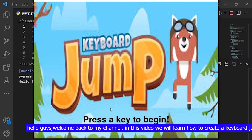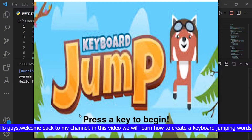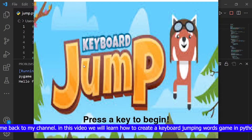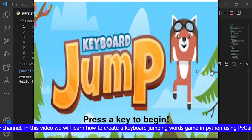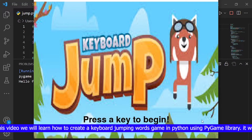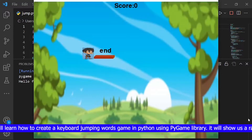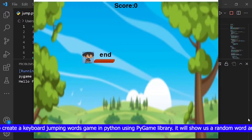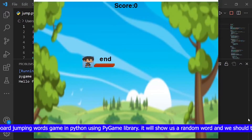Hello guys, welcome back to my channel. In this video we will learn how to create a keyboard jumping words game in Python using the pygame library.